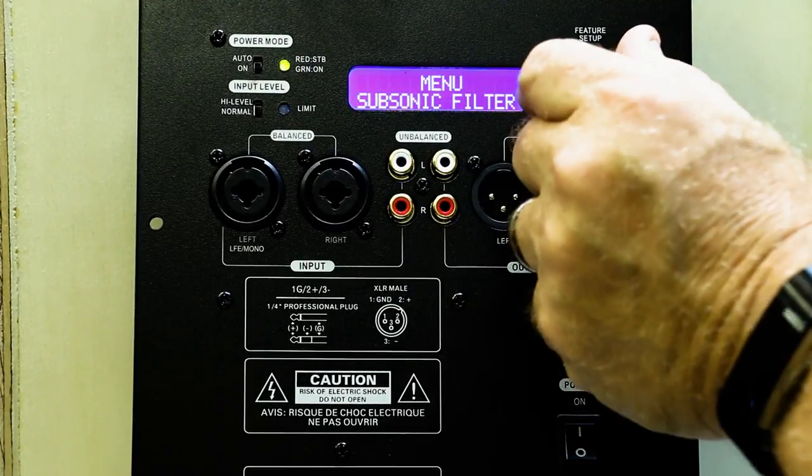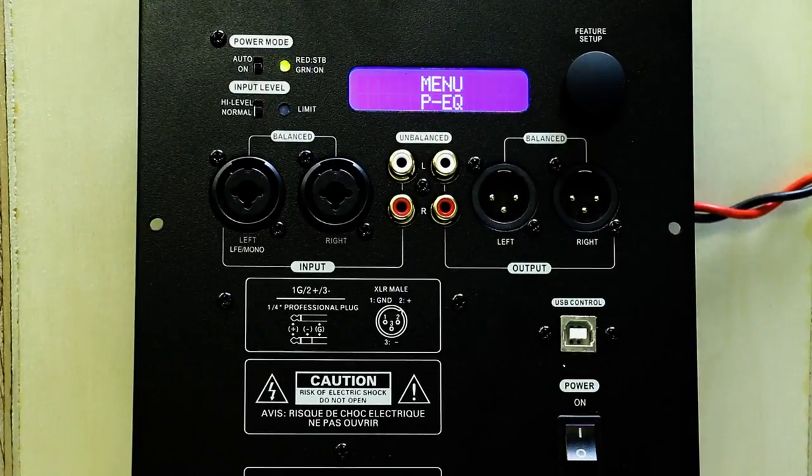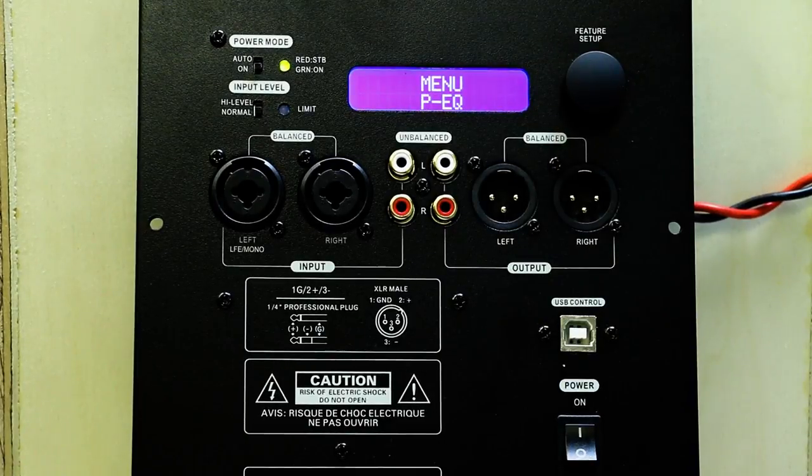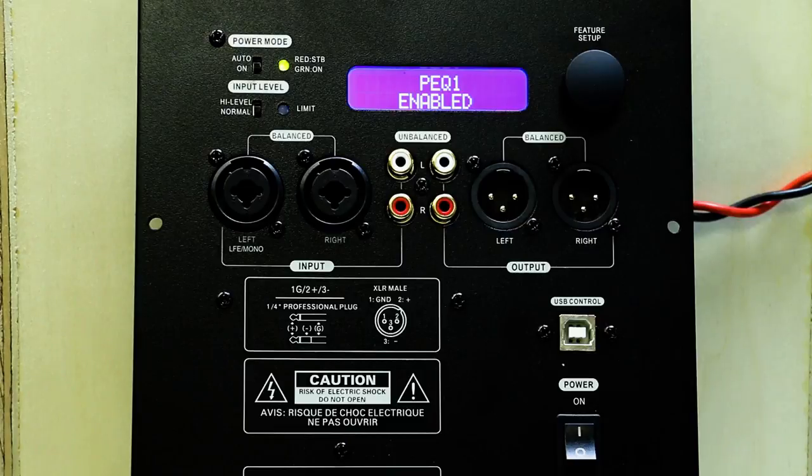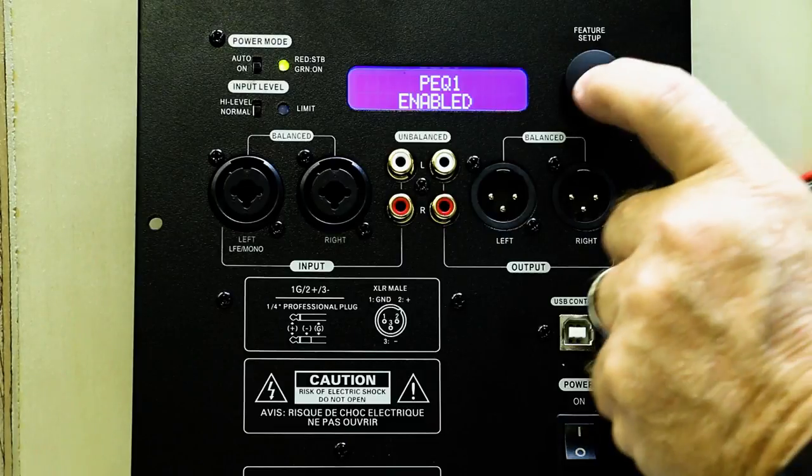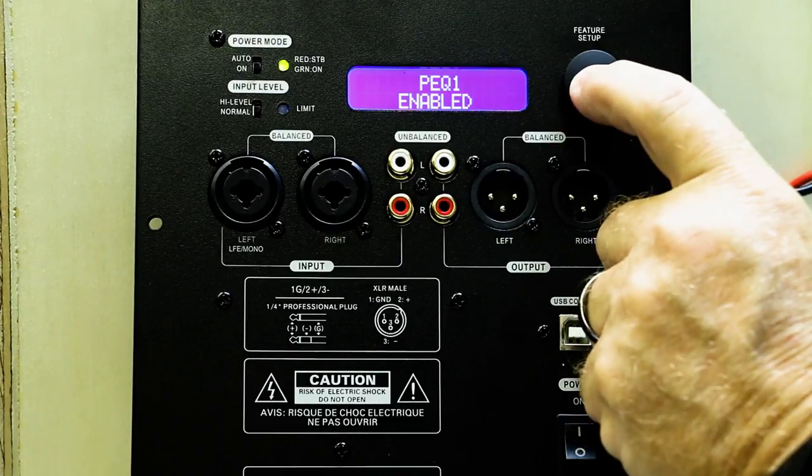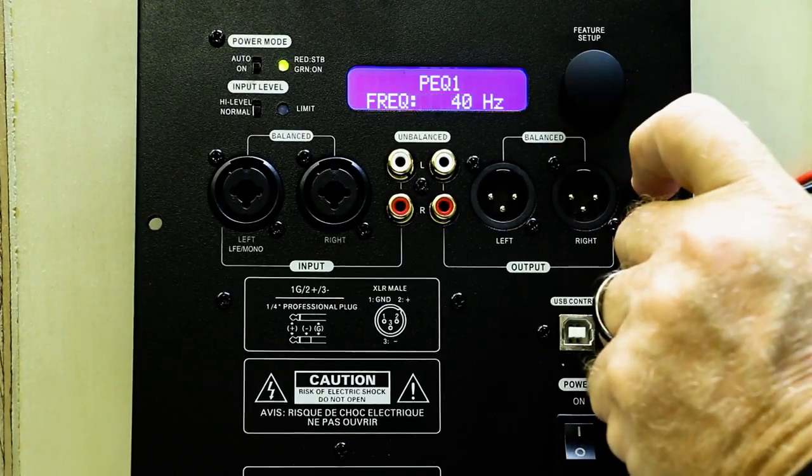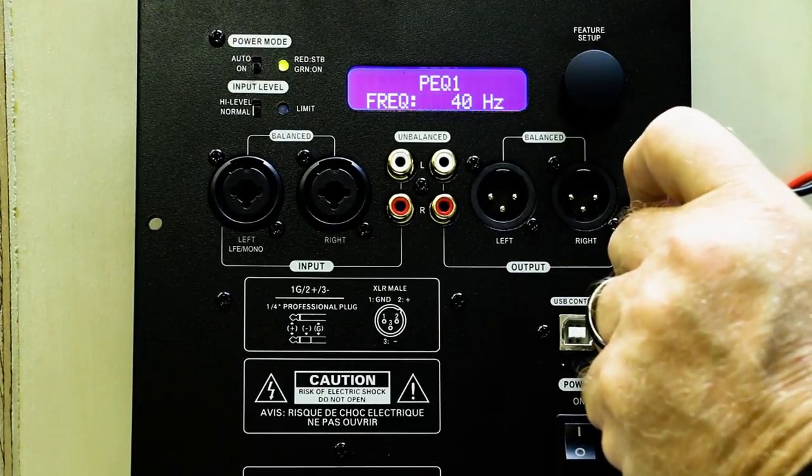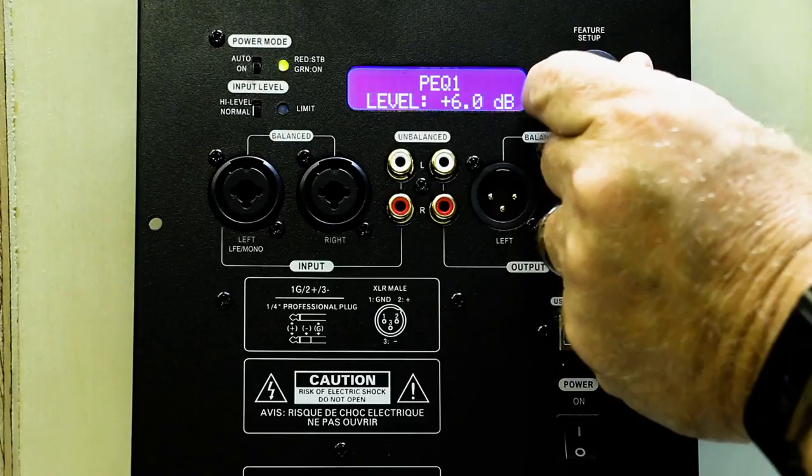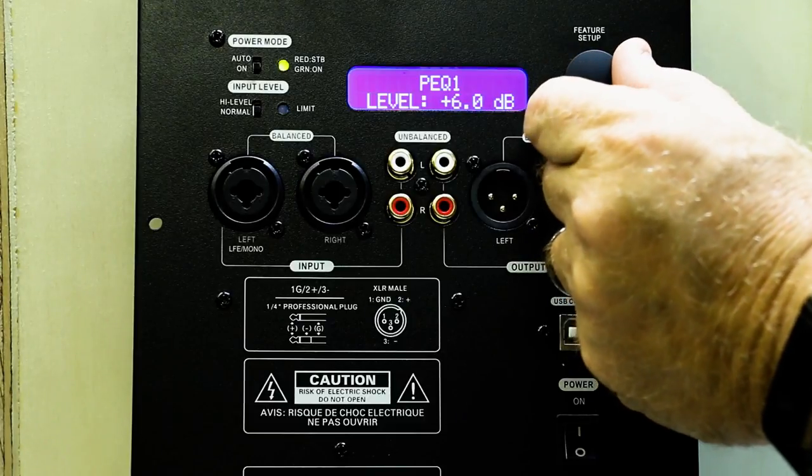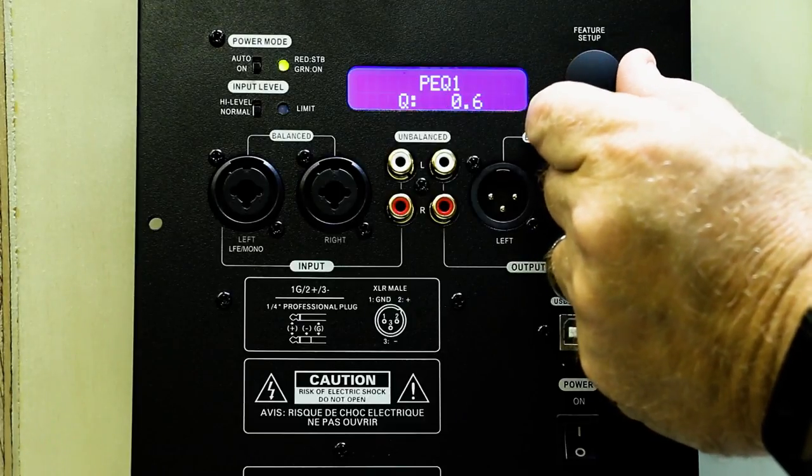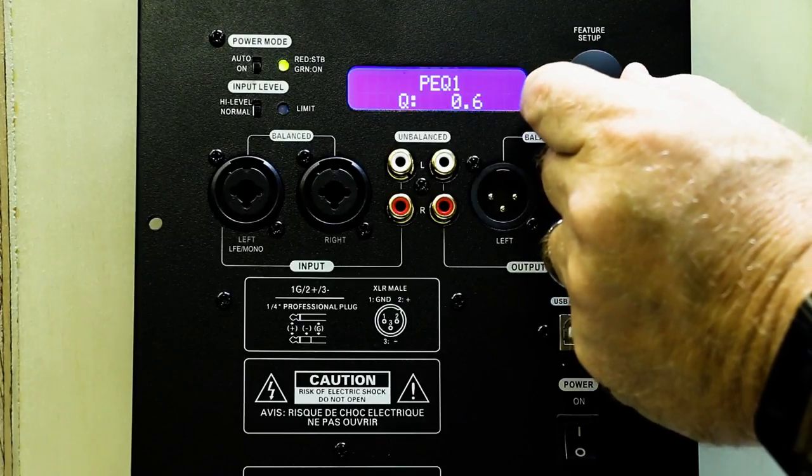Next in our menu setting is our parametric equalizer settings. We have PEQ1 and PEQ2. We click to select our frequency, level, and Q.